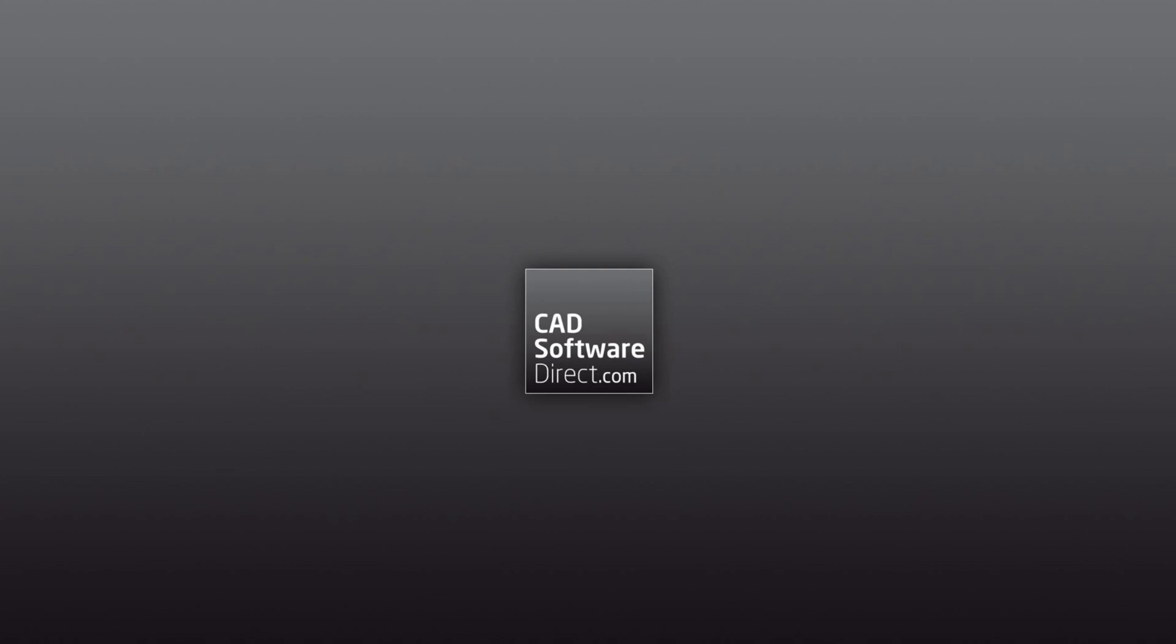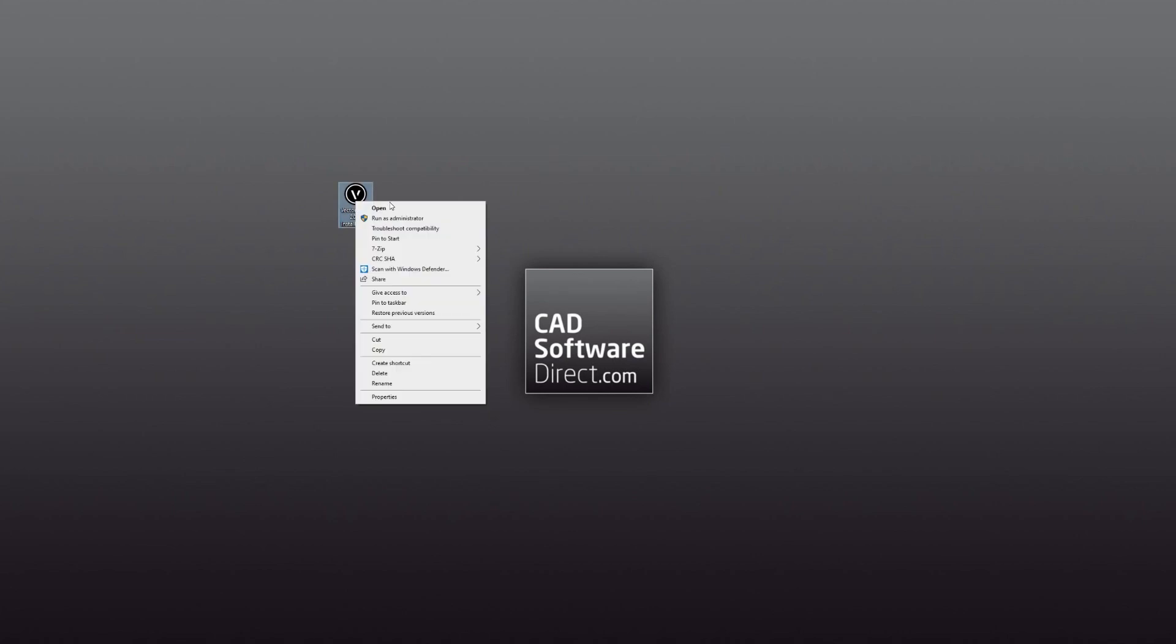Once downloaded, you will want to find either the .exe for Windows or .dmg file for Mac that you downloaded. When installing, always be sure to install as administrator.